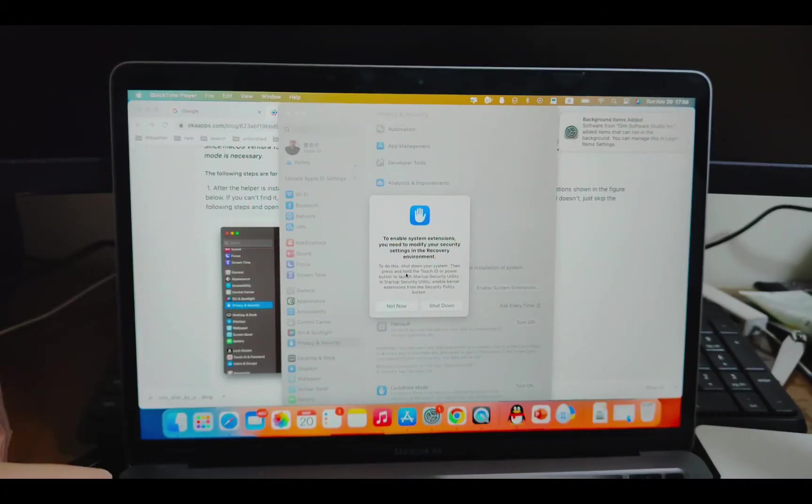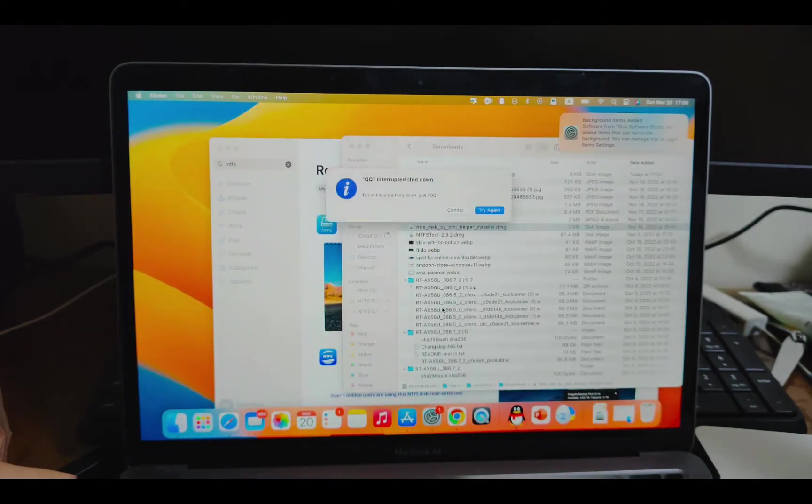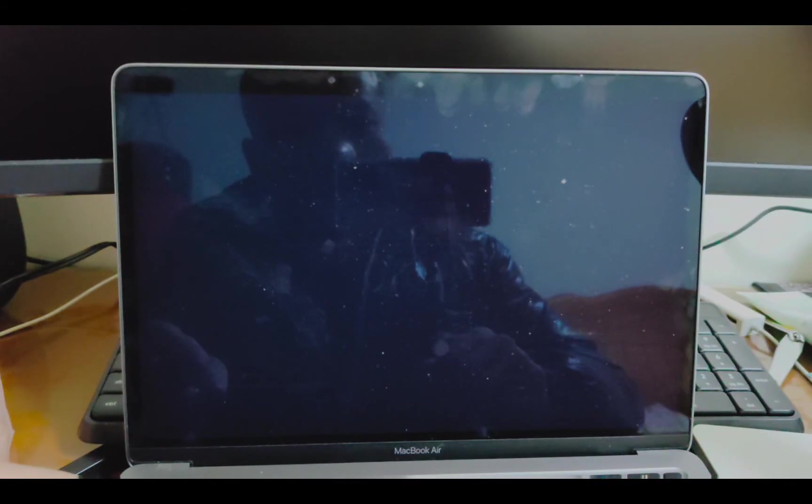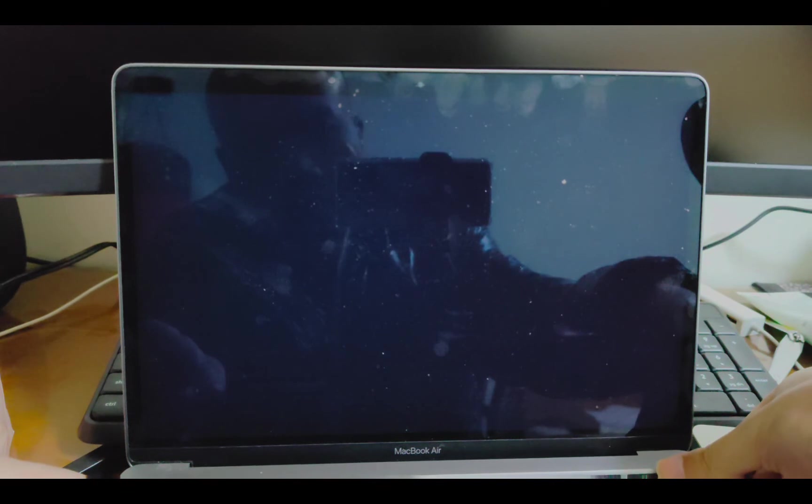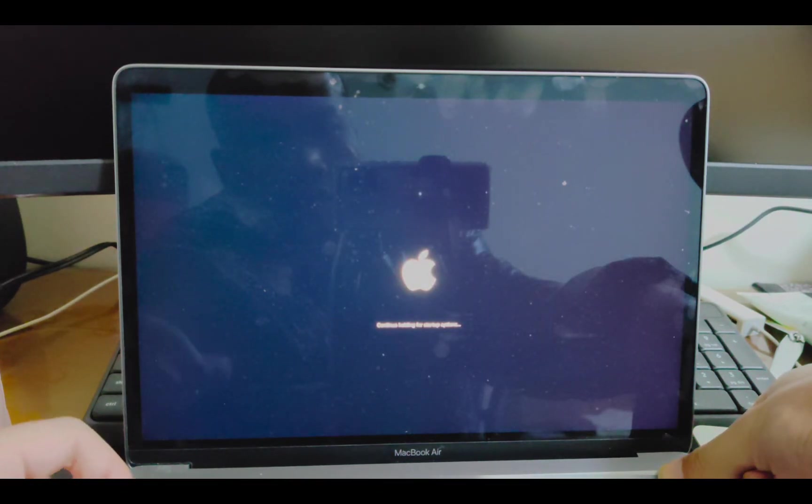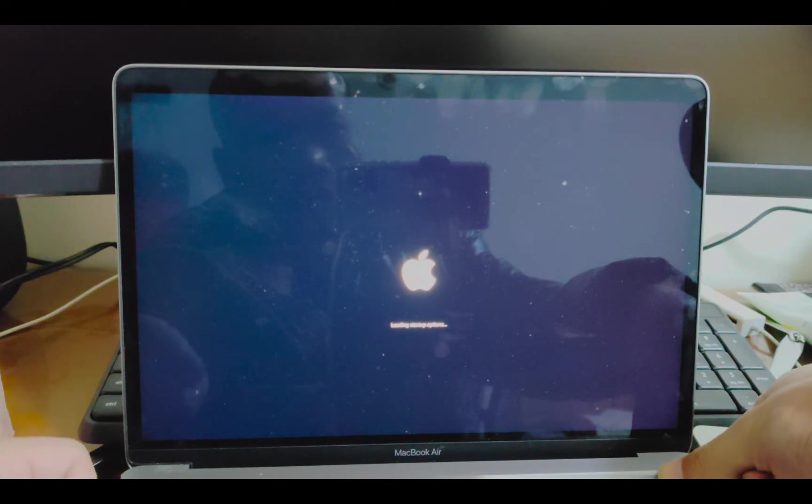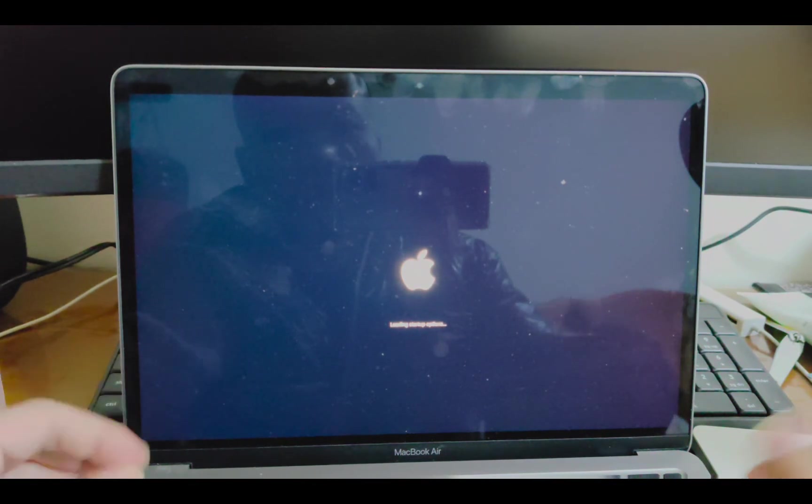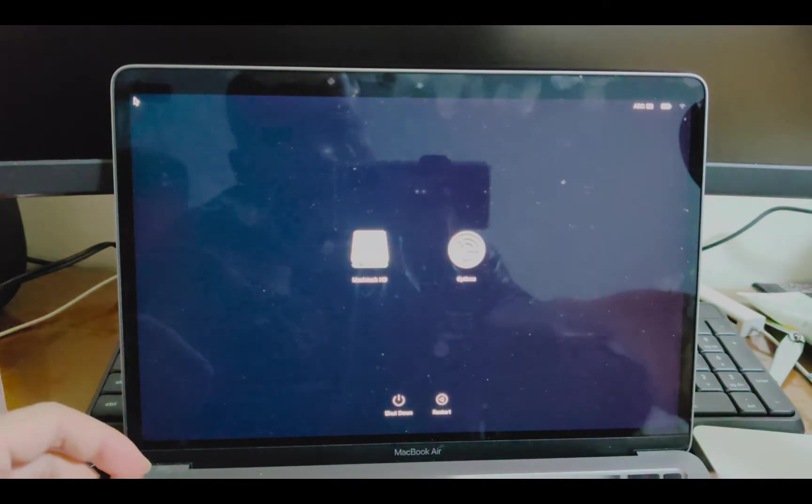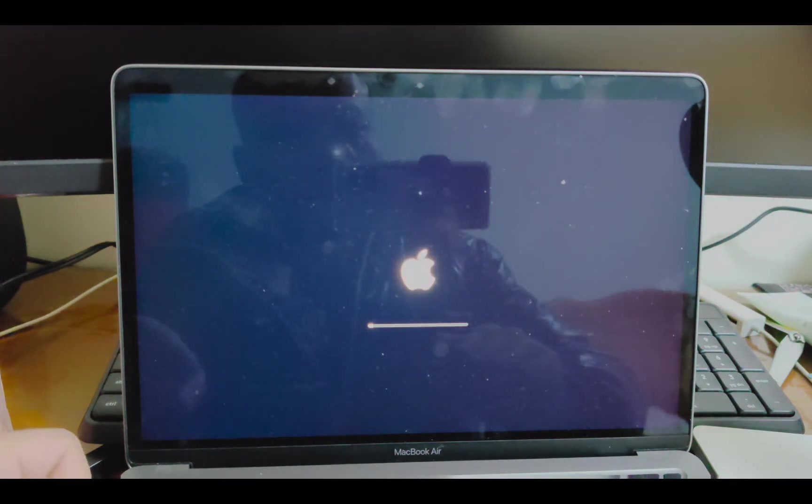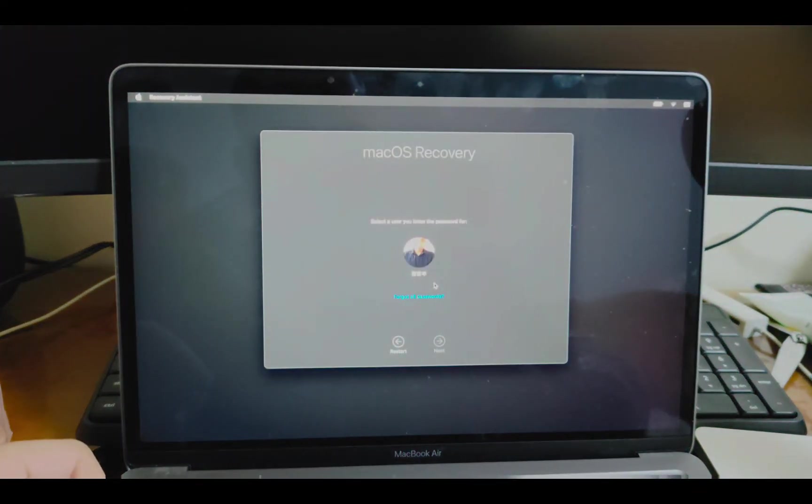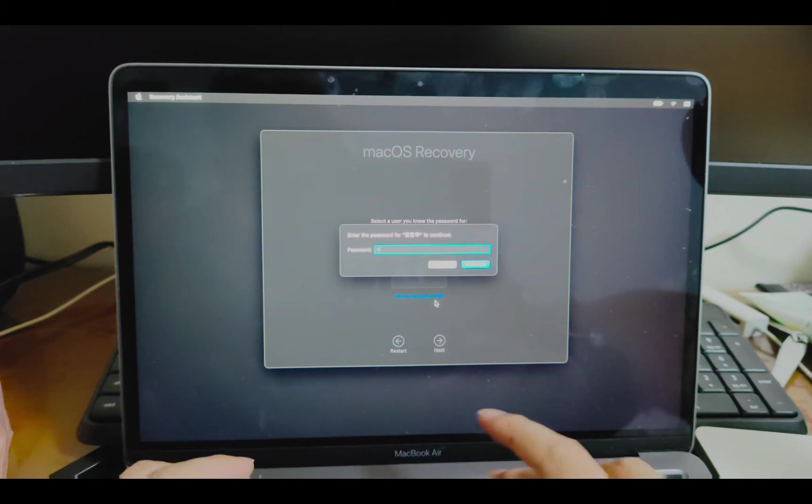To get to recovery mode, let me just first shut down. And press and hold the power button. Continue holding for startup options. Let me just continue holding. Loading startup options. Let me just, oh, I can wait to load in. To load startup options. Let me just click on options. Continue. Continue. Next. Passcode.